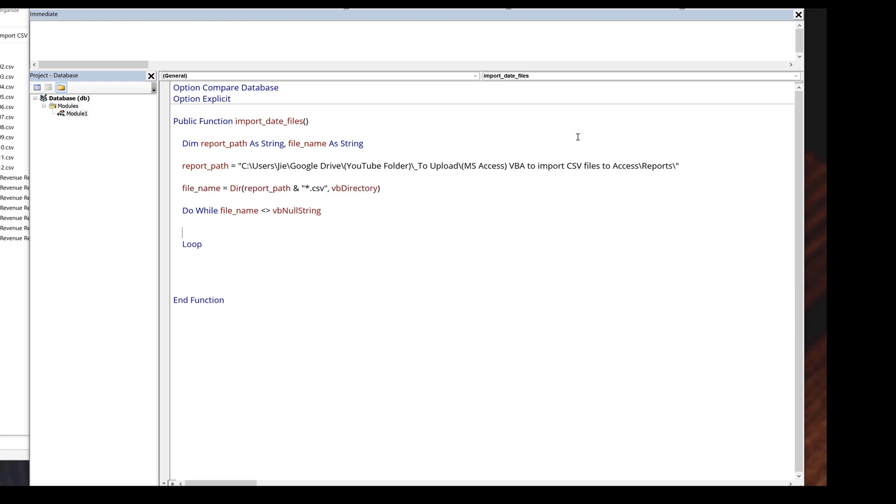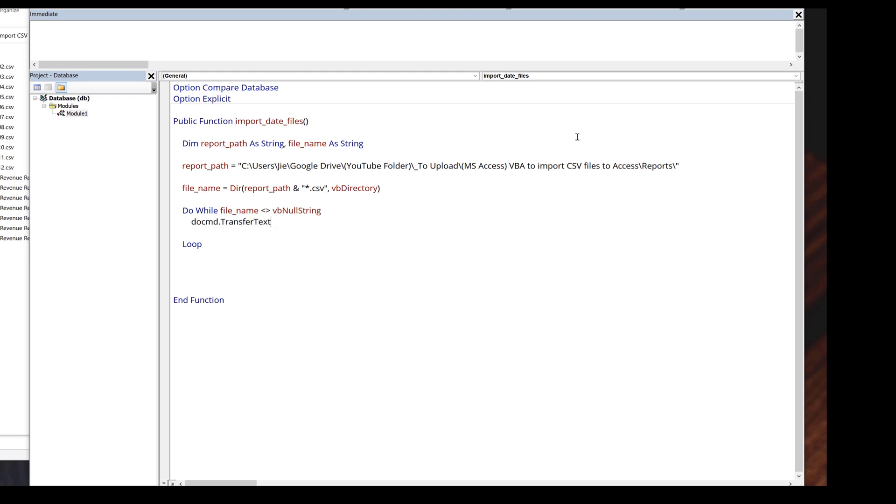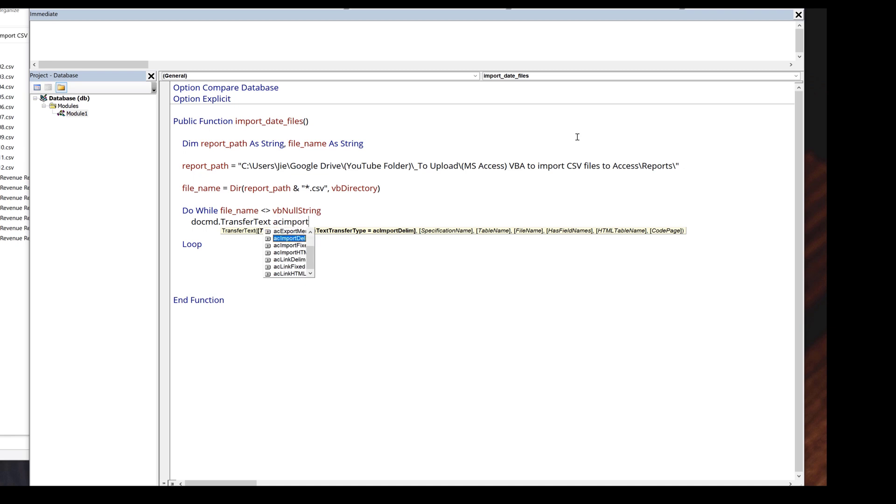Now going back to the do while loop to import a file to Access database, I'm going to type DoCmd dot transfer text. For the transfer type is going to be AC import delim.